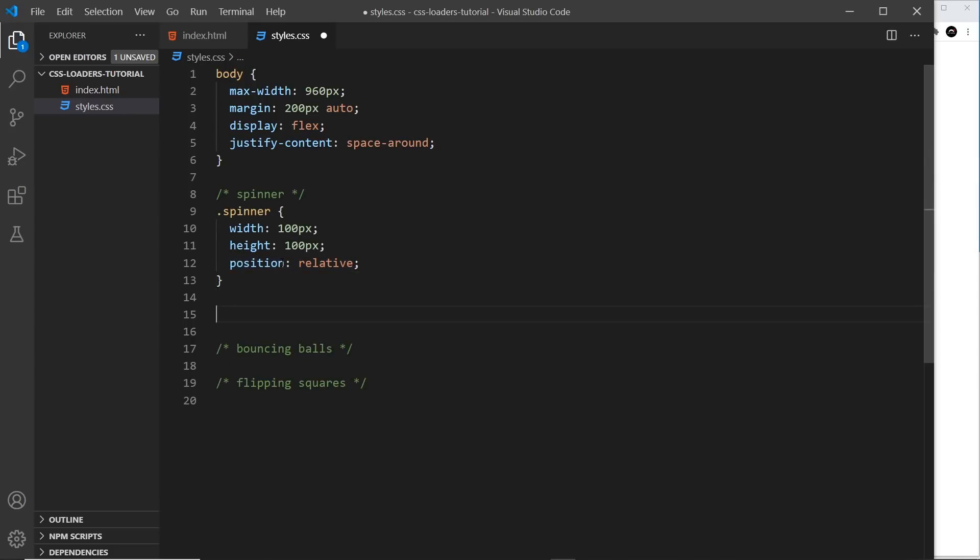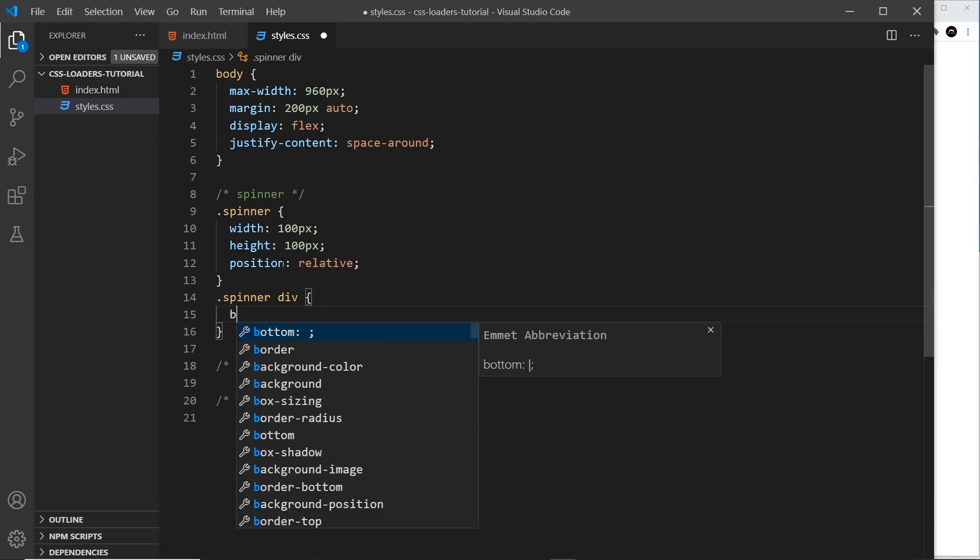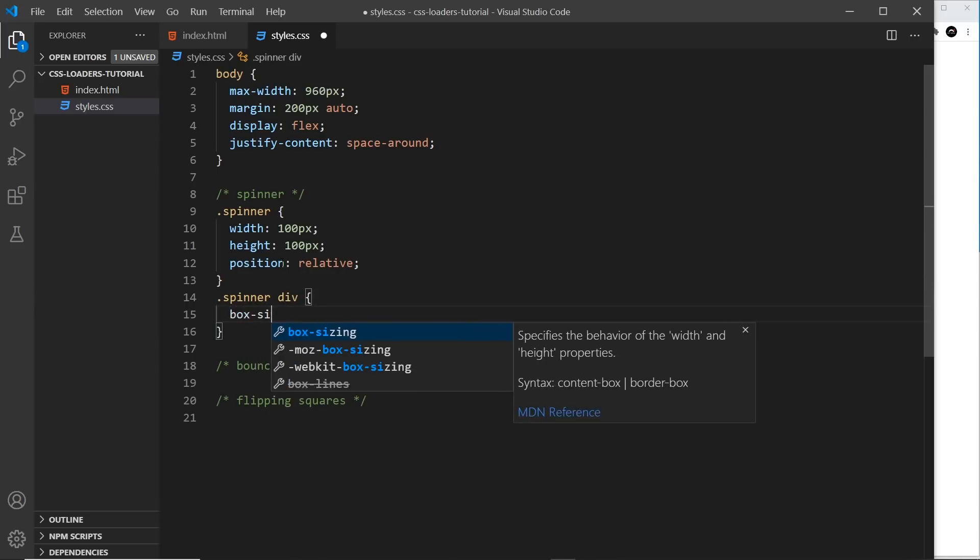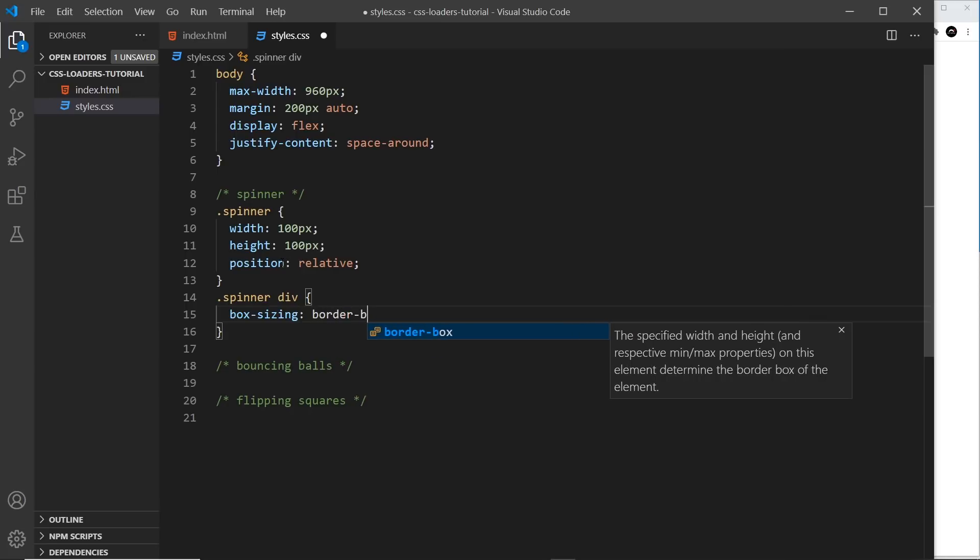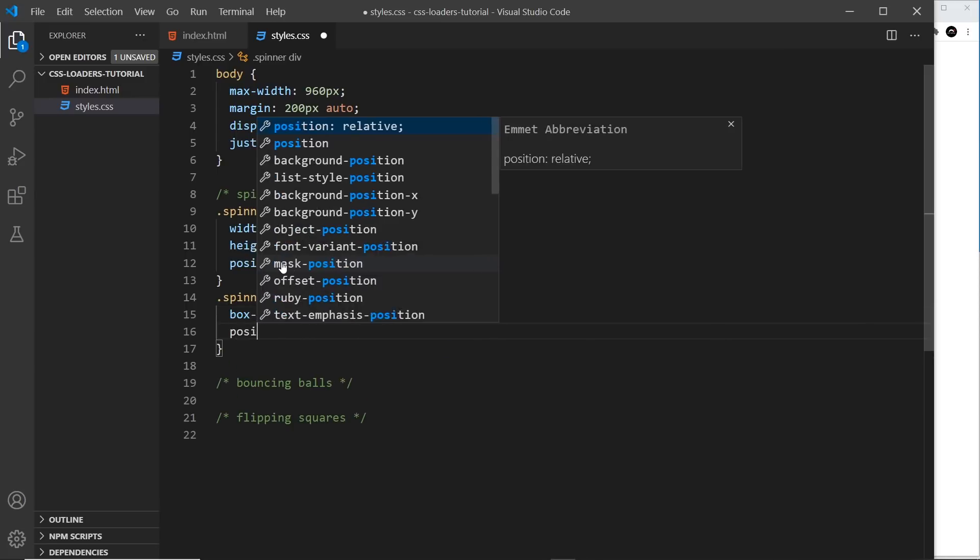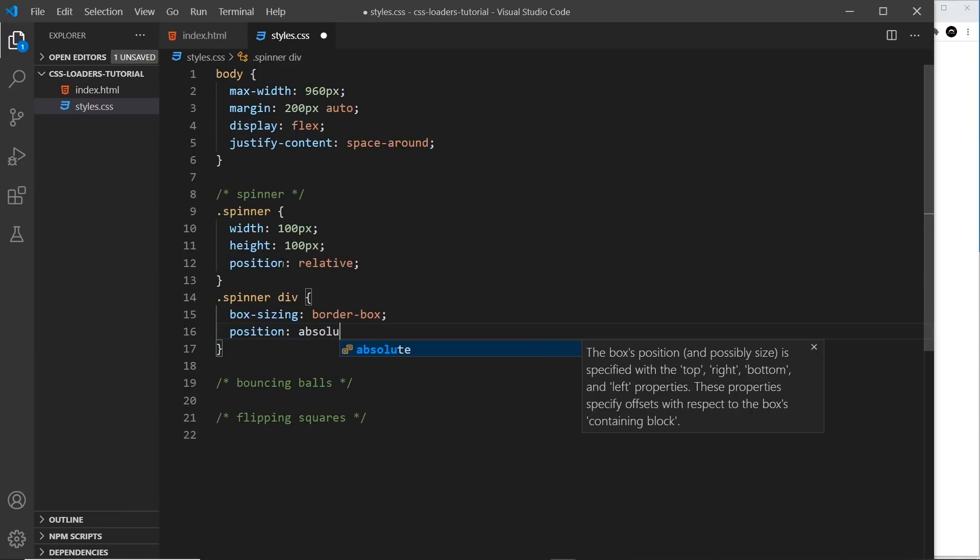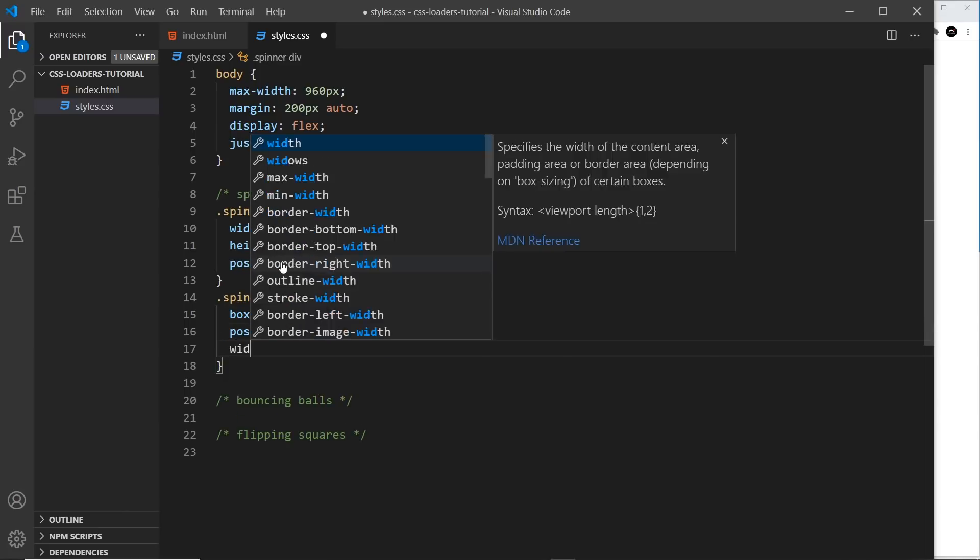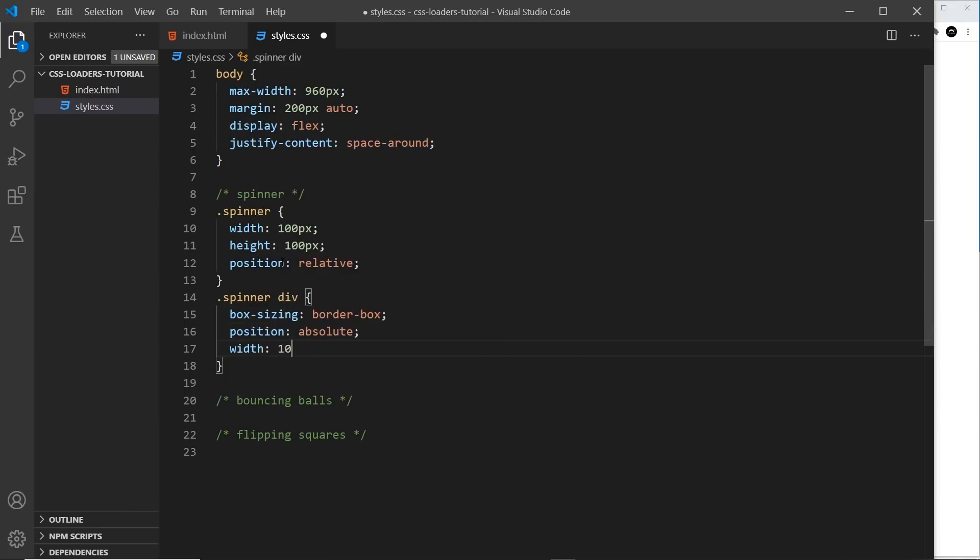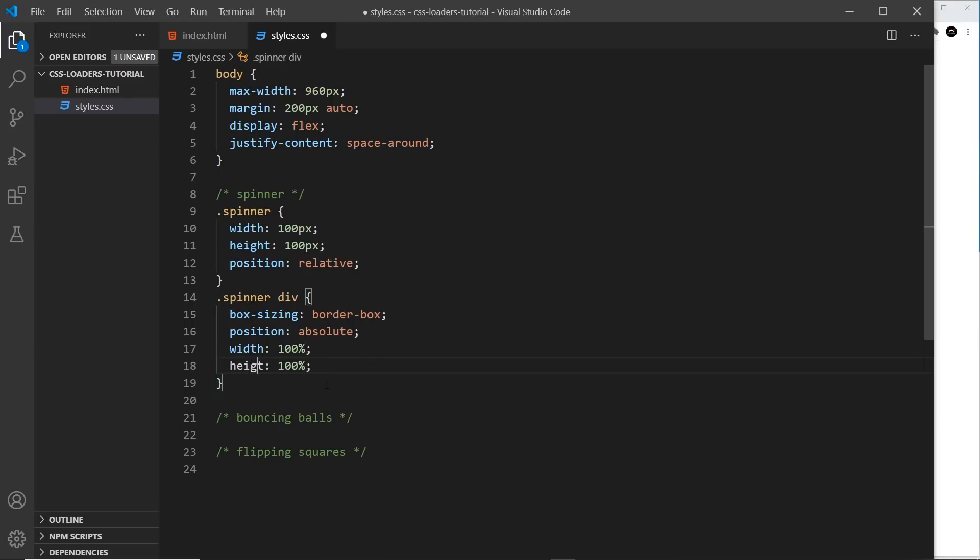So now let's target those divs inside the spinner. So spinner div, and we'll give each of these a box sizing of border-box and position them absolute. So now I'm going to give them a width of 100% so they take up the full 100 pixels and also a height of 100% so they take up the full height of 100 pixels as well. Let me spell height correctly. There we go.